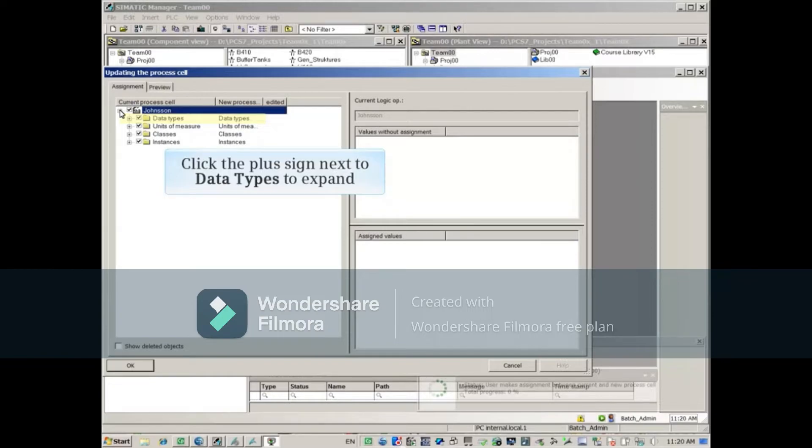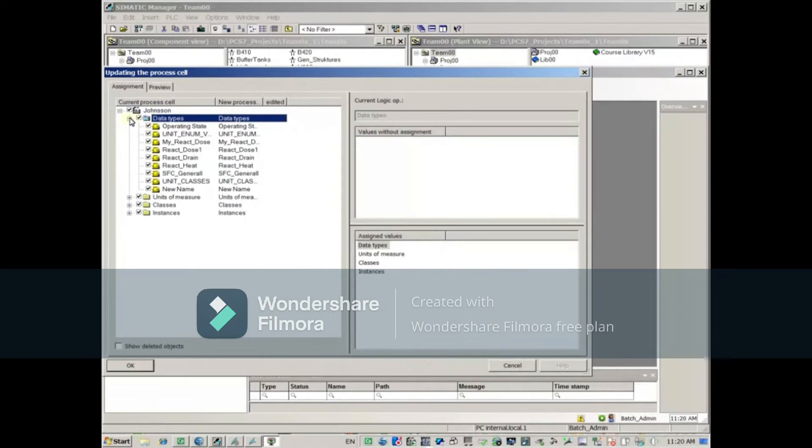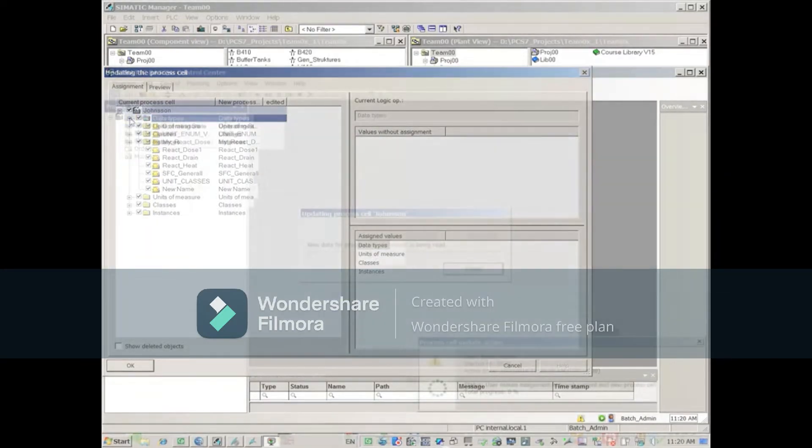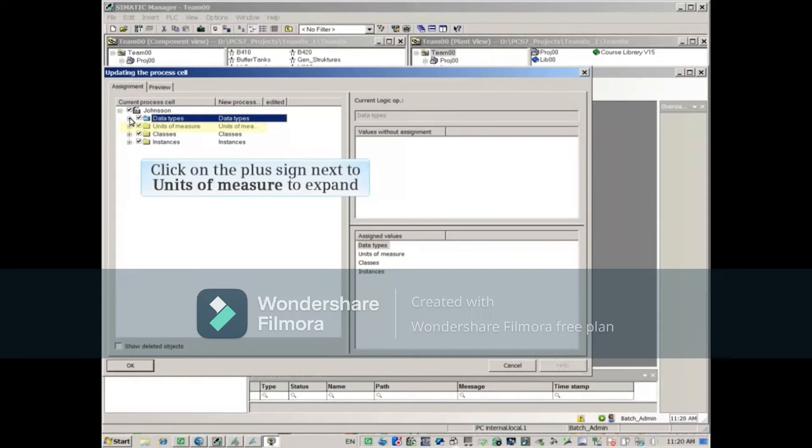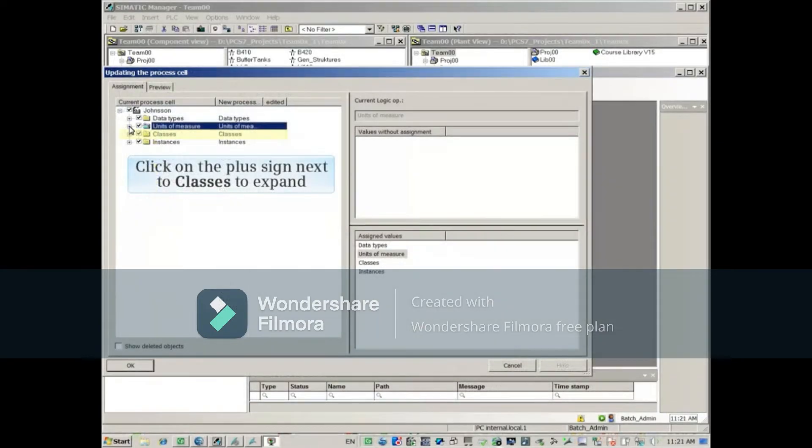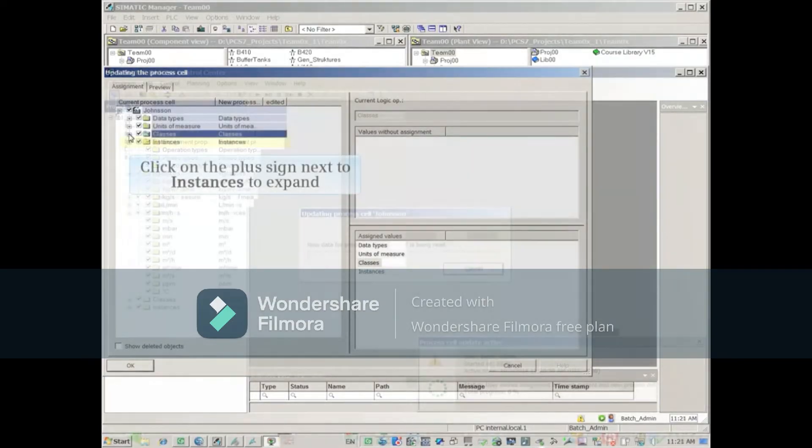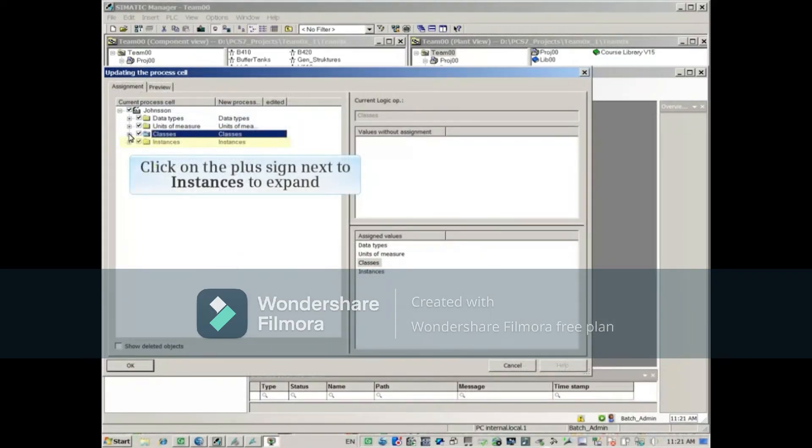Click the plus sign next to Data Types to expand it. Now we'll close that, and click on the plus sign next to Units of Measure to expand it. And then click on the plus sign next to Instances to expand it. We'll close Classes, and then click on the plus sign next to Instances to expand it.